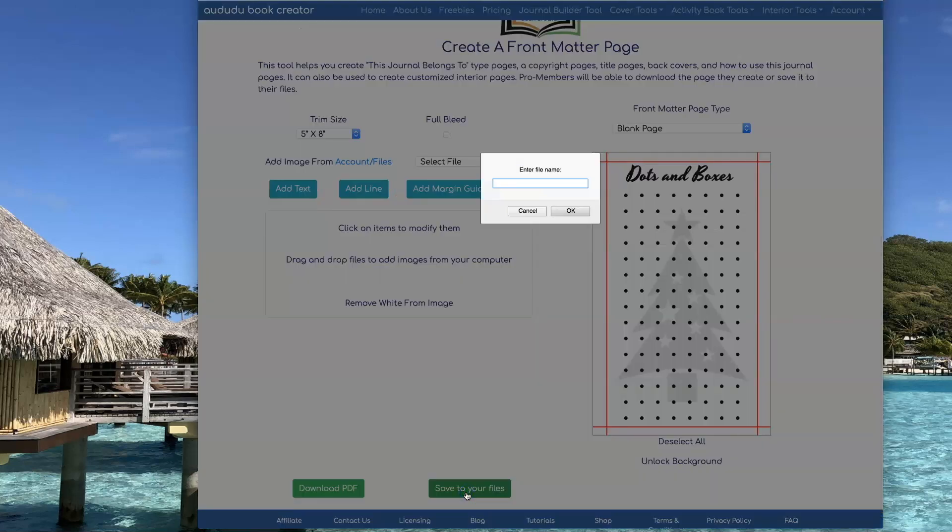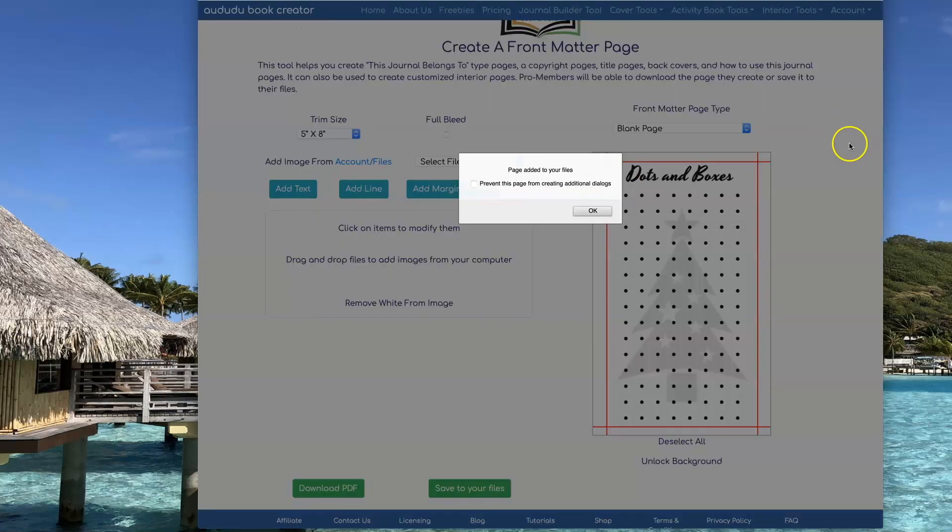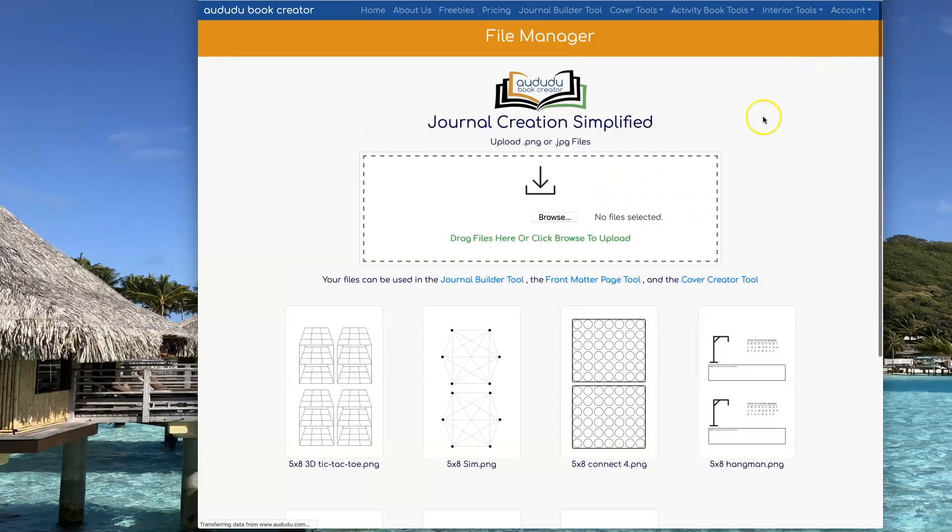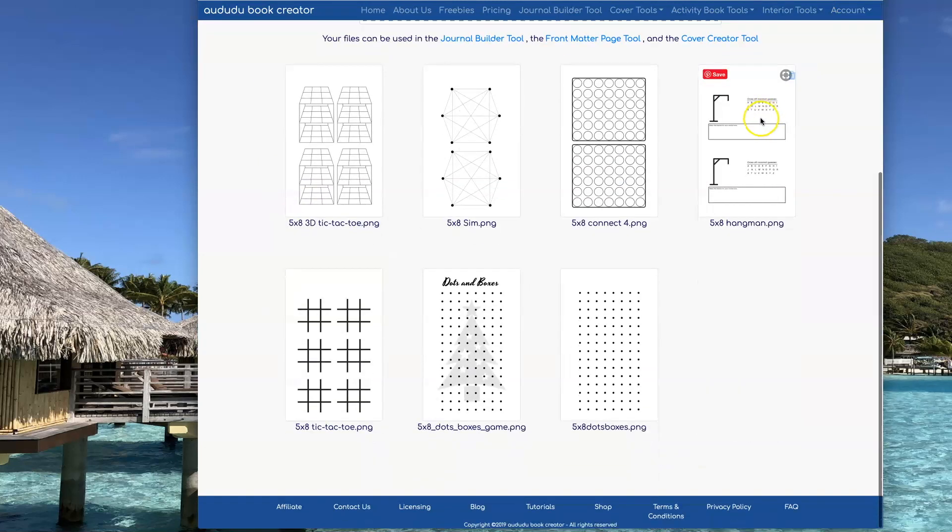Now that I have it the way I want it, I'm going to save it to my files because I'm going to use it in the Journal Builder a little bit later. Give it a name, click on OK, and the file is saved. I can now go to Account, Files, and see that my file has been saved. There it is.